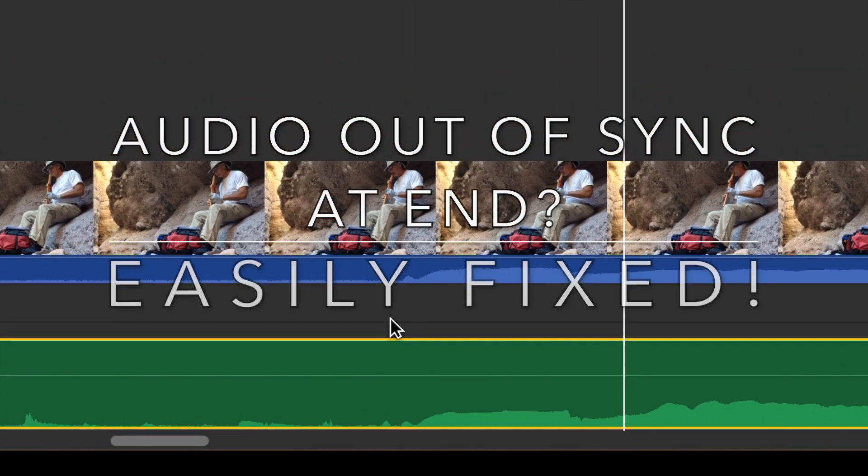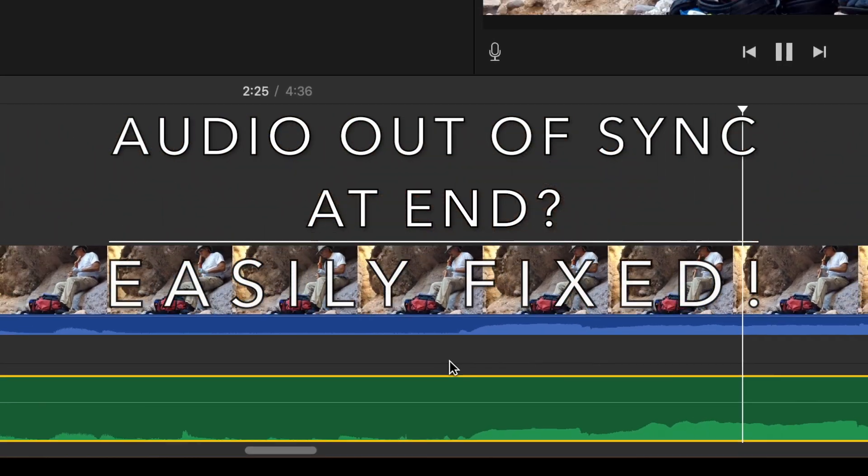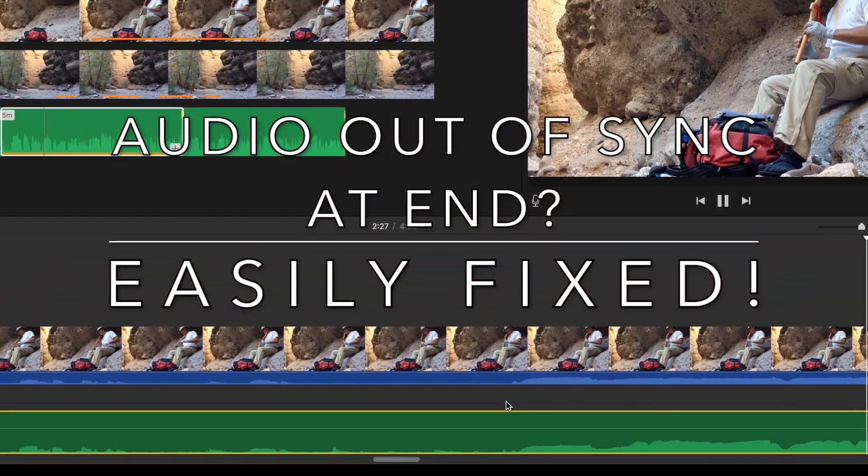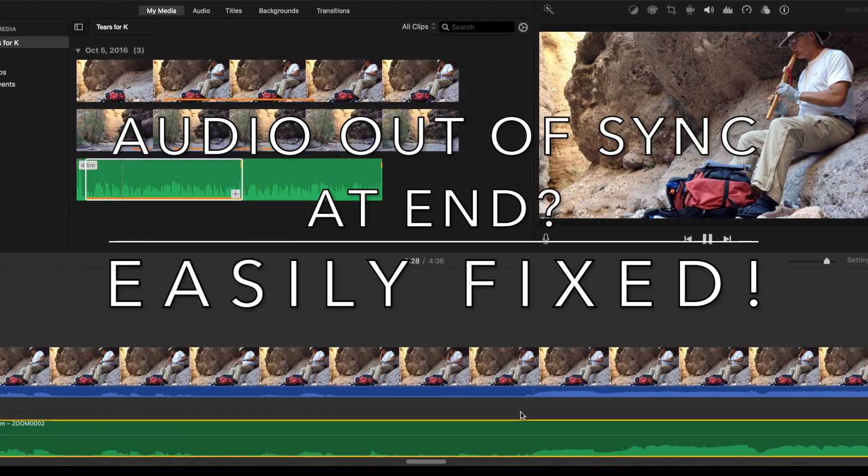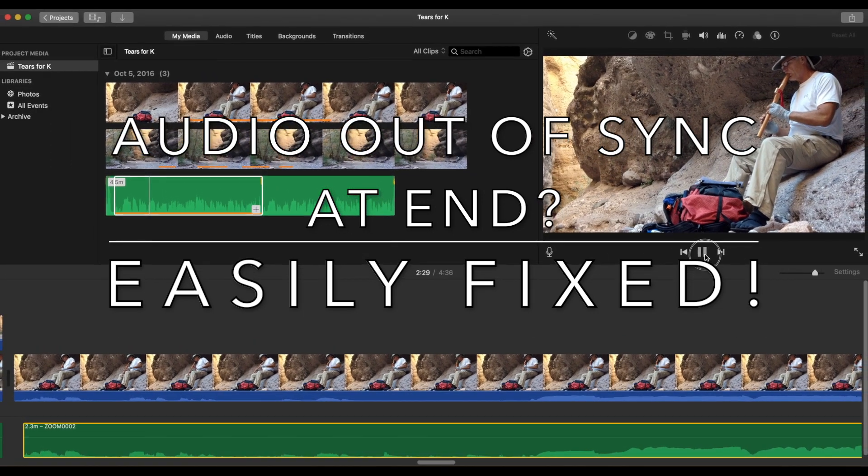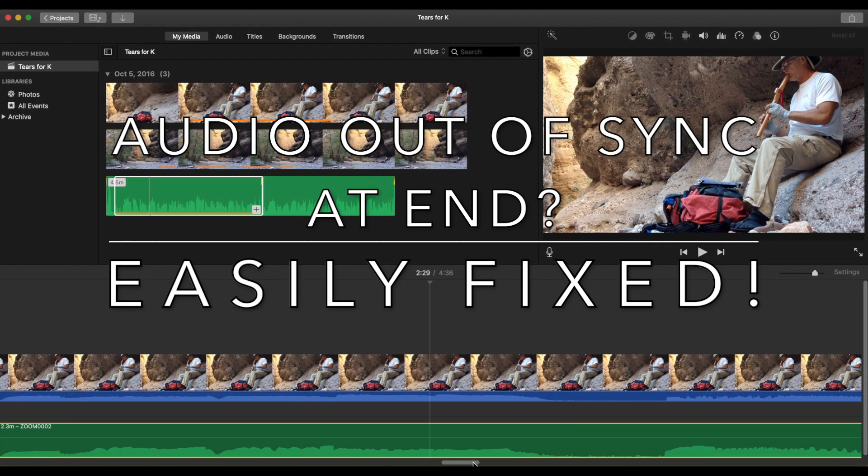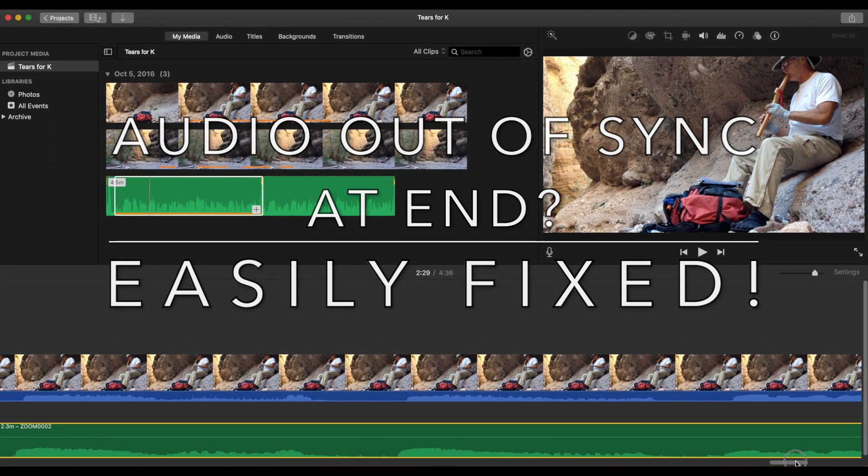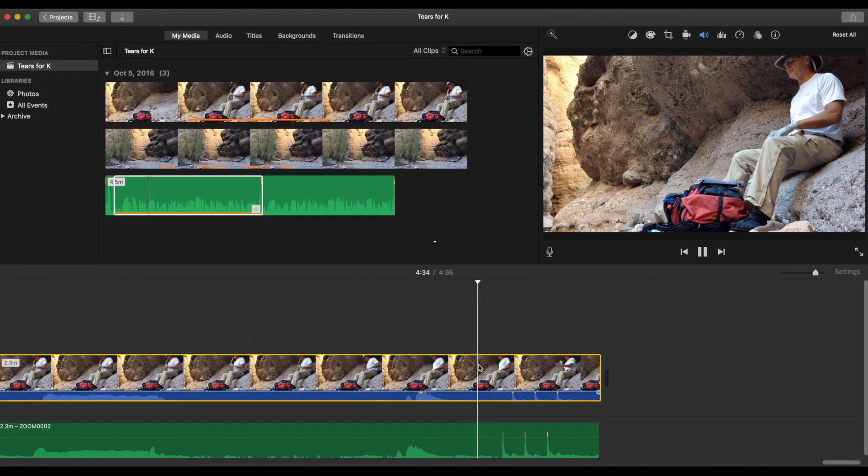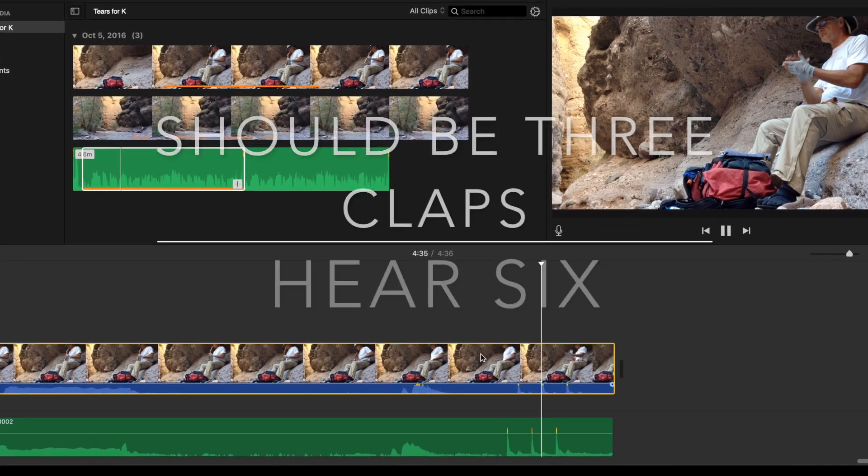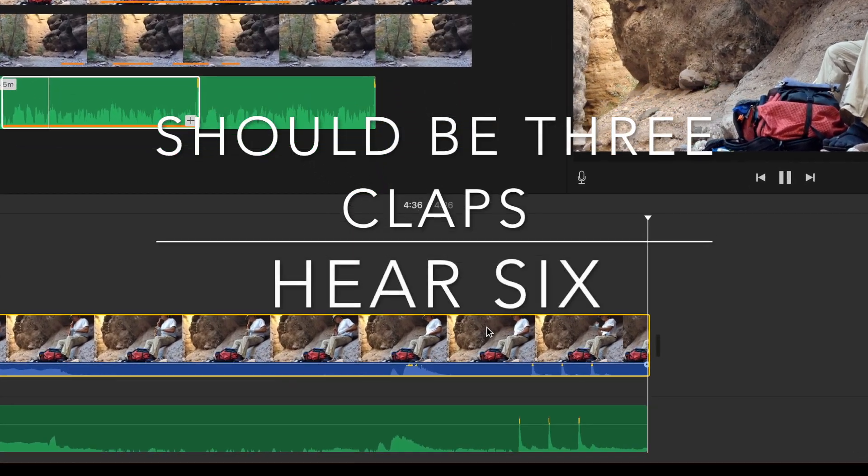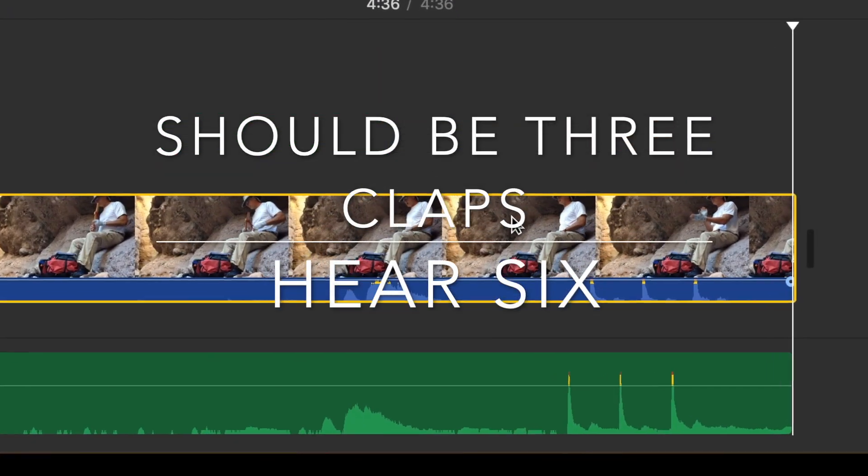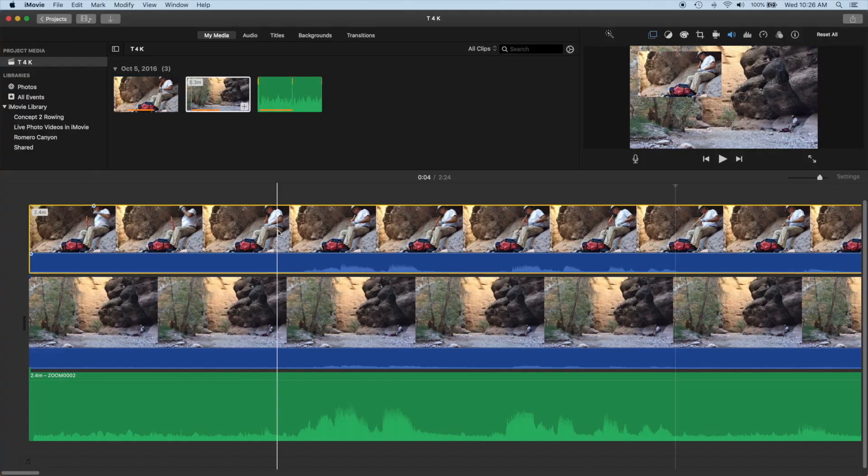If you have used a separate audio recorder and attempted to use it as a soundtrack for a video and discovered they kept on getting out of sync, in this short video I'll show you how to fix the problem in iMovie.